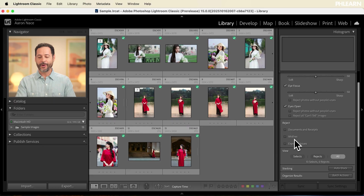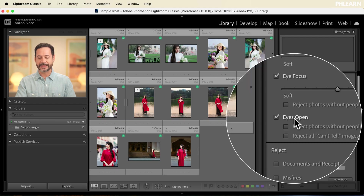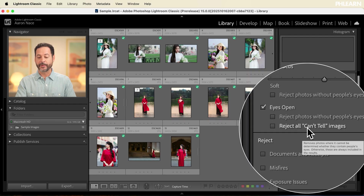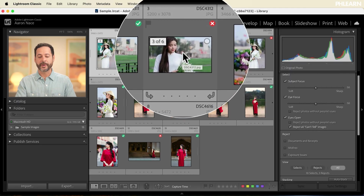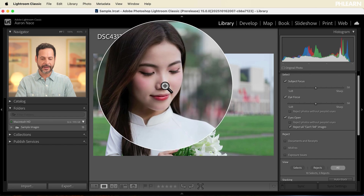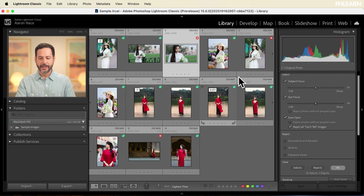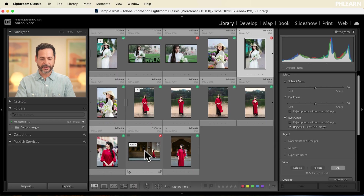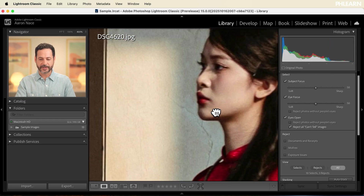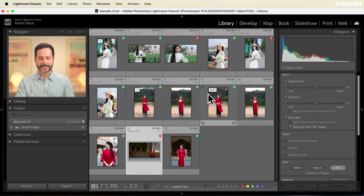Let's show you how to use batch actions. On the right-hand side, under the eyes open tab, let's click where it says 'reject all can't tell images.' Now with these images, the AI can't tell whether the eyes are open or not. I'll double-click to check — the eyes might be open on this one. On this other image with the red X, the eyes look pretty closed. And on this one, the subject's eyes actually do look open, but the AI couldn't tell.